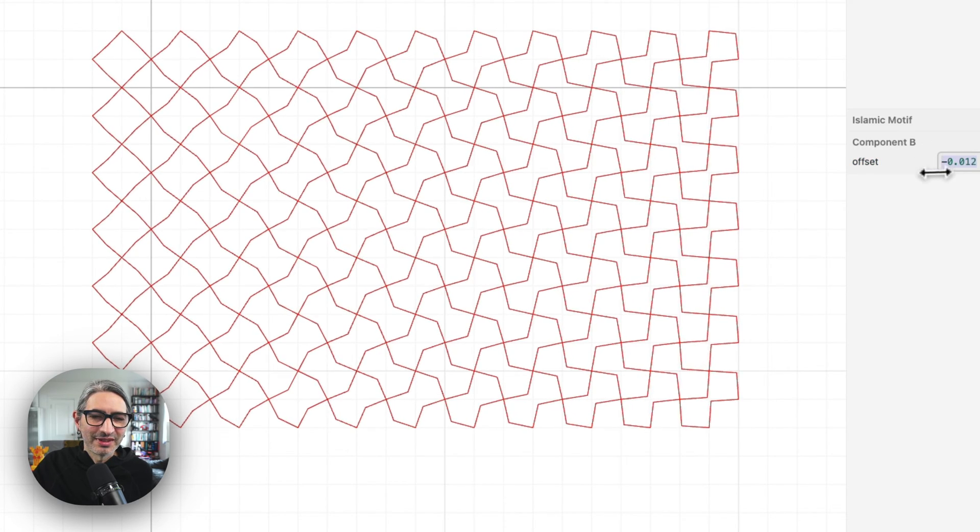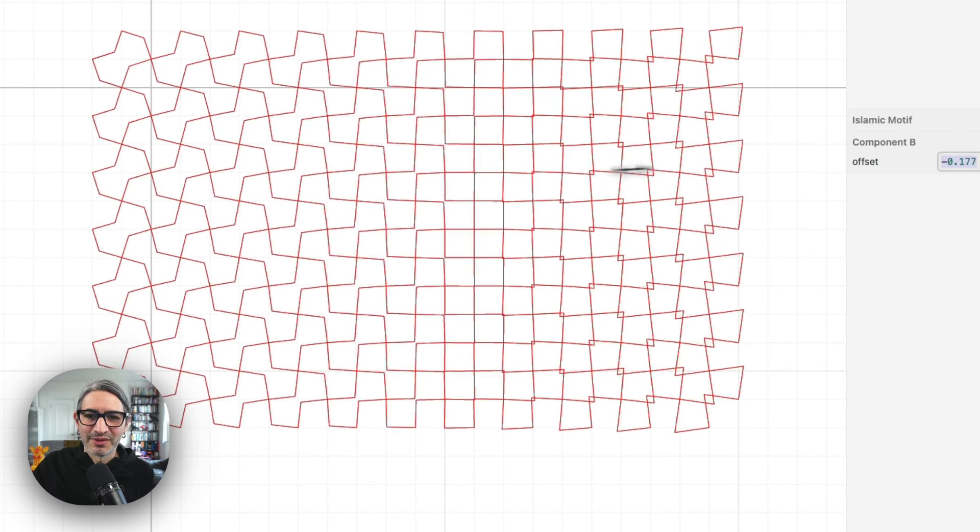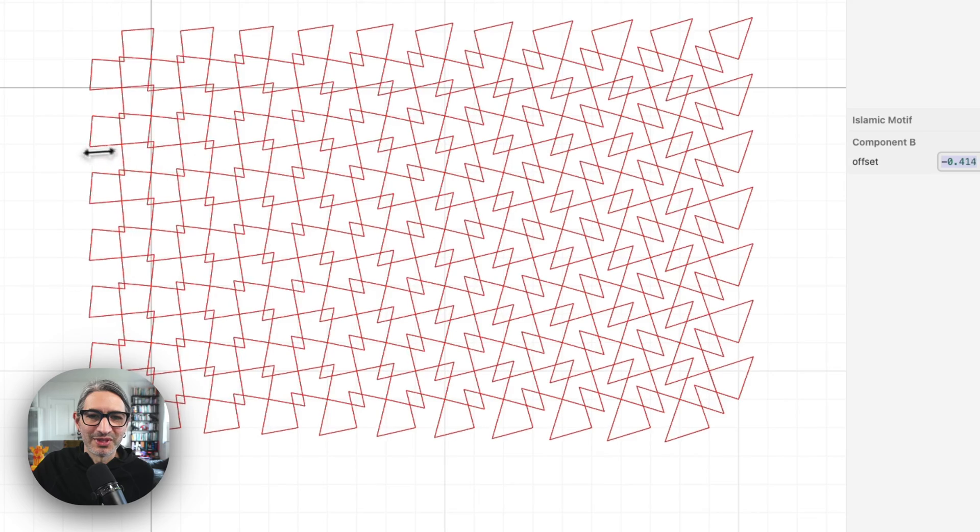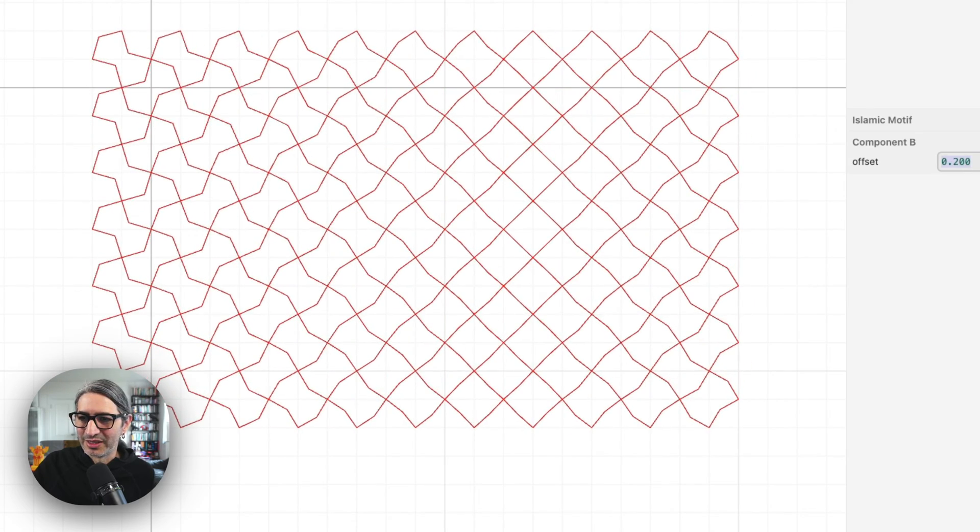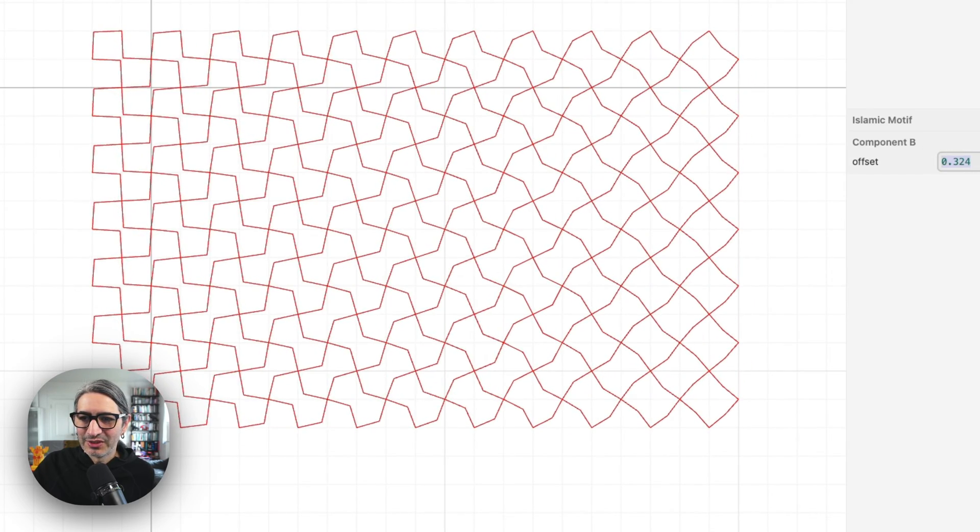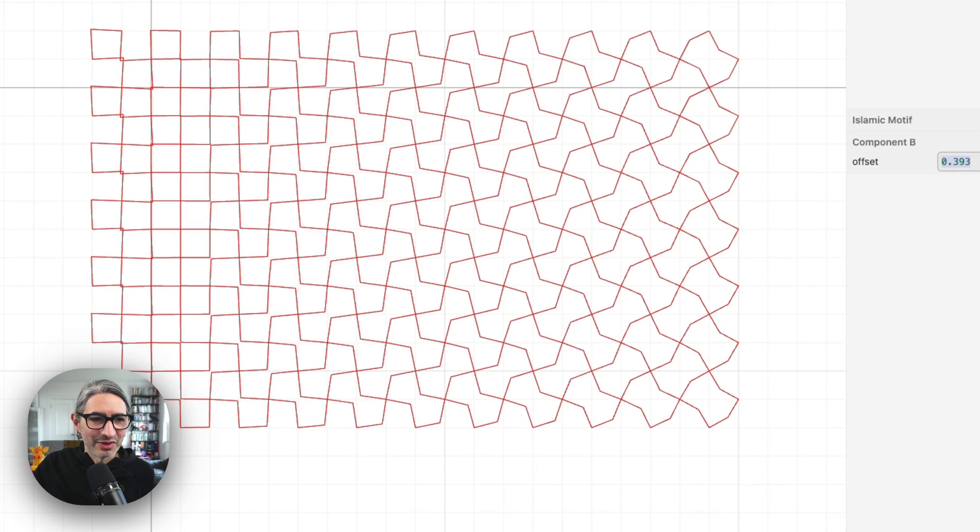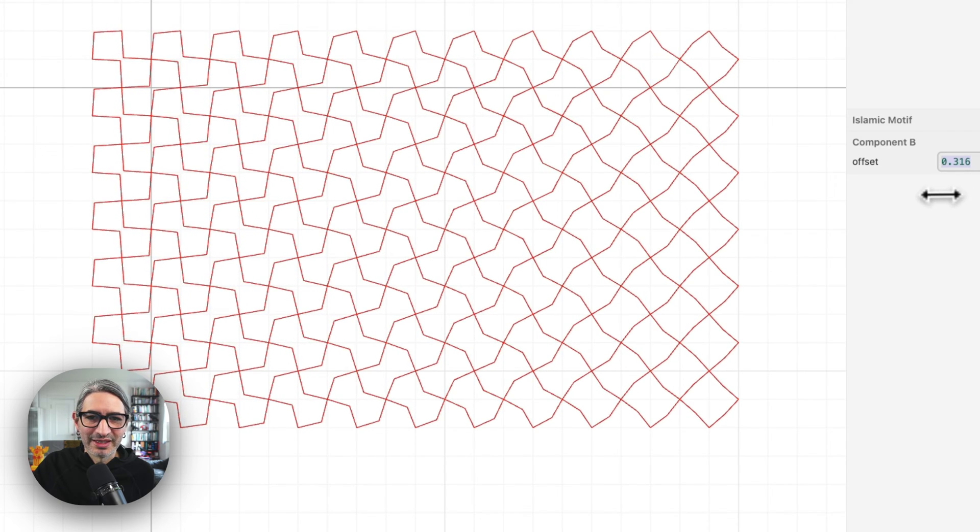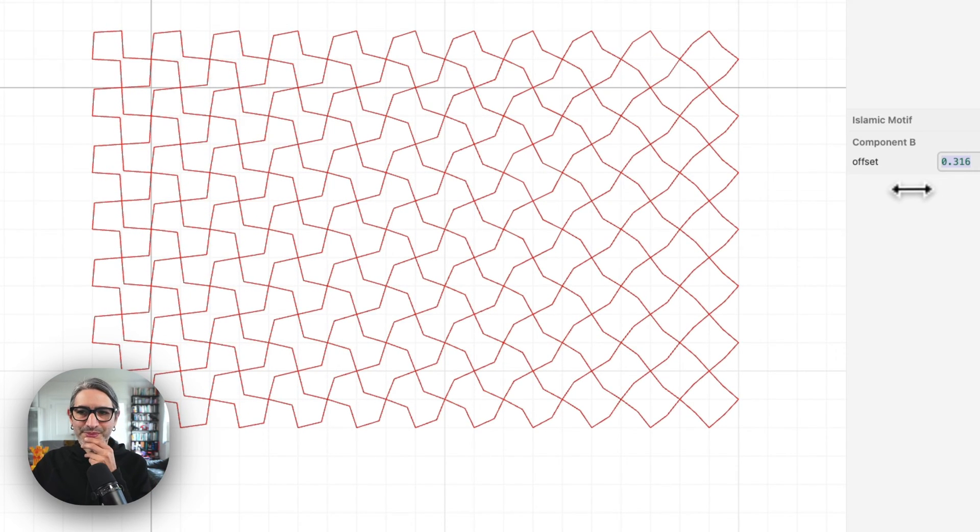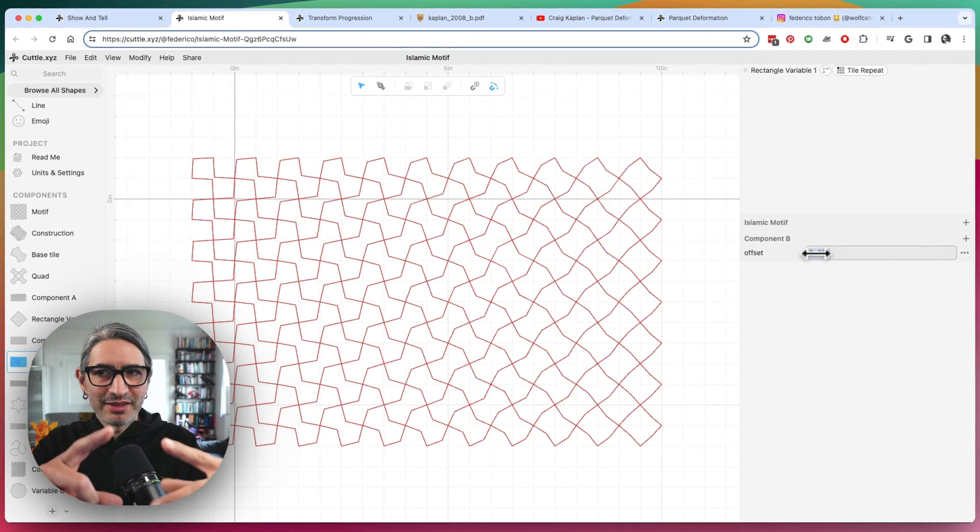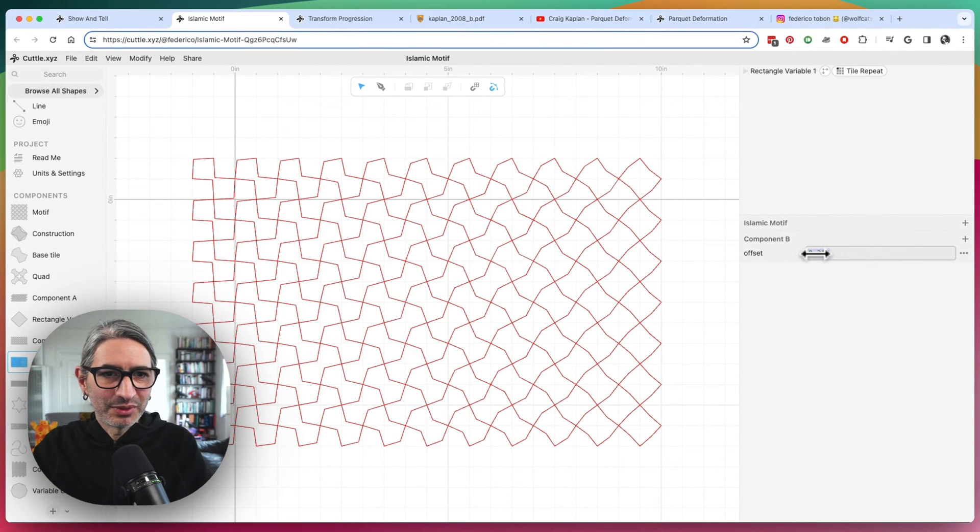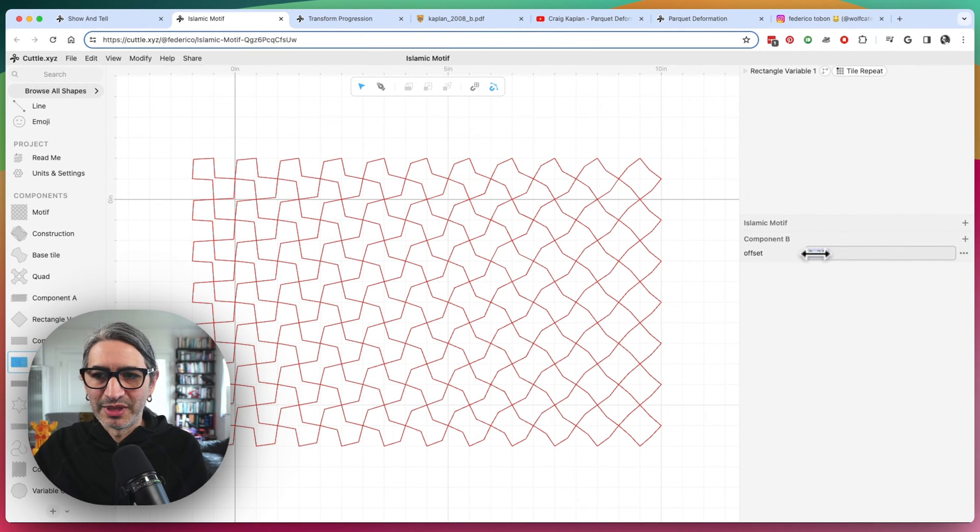And of course, it breaks if you push it too much, things are overlapping, but you get kind of interesting results. So I think that's the basic idea is to take an existing polygon that you know how to tile and then create a variation within it that has some sort of offset.